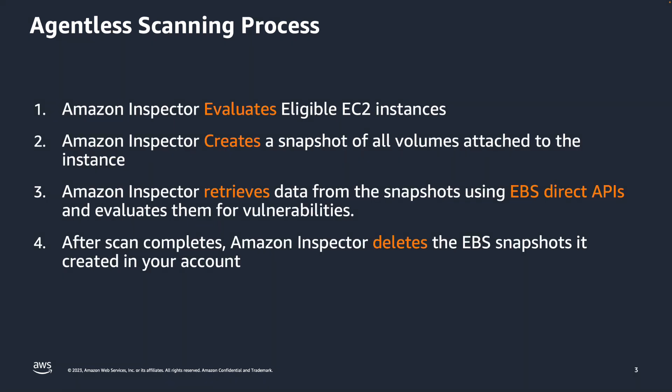Here are brief steps of how agentless scanning works. First, Amazon Inspector evaluates eligible EC2 instances. Amazon Inspector then creates a snapshot of all volumes attached to the instance.